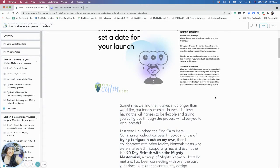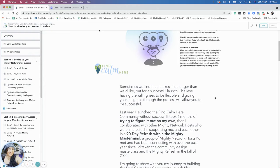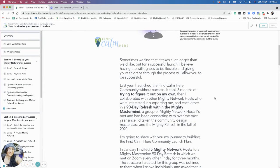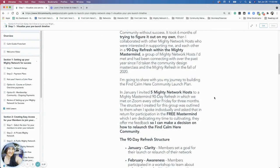I asked them if they would be interested in being part of a 90-day refresh mastermind with a specific structure I had created. At the end of that time, they would give me feedback about their experience in the mastermind - hopefully a testimonial if it was really good - so I could then reopen the Mighty Mastermind as a paid space where I could have income. That first 90-day refresh ran from January through April with five Mighty Network hosts, and it was a free mastermind.